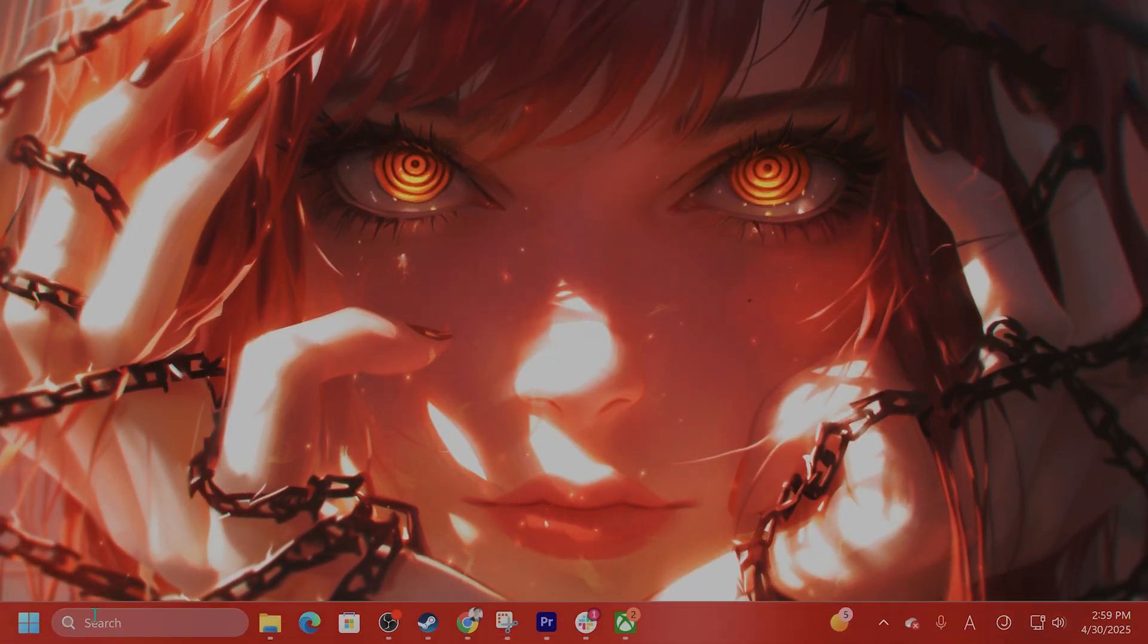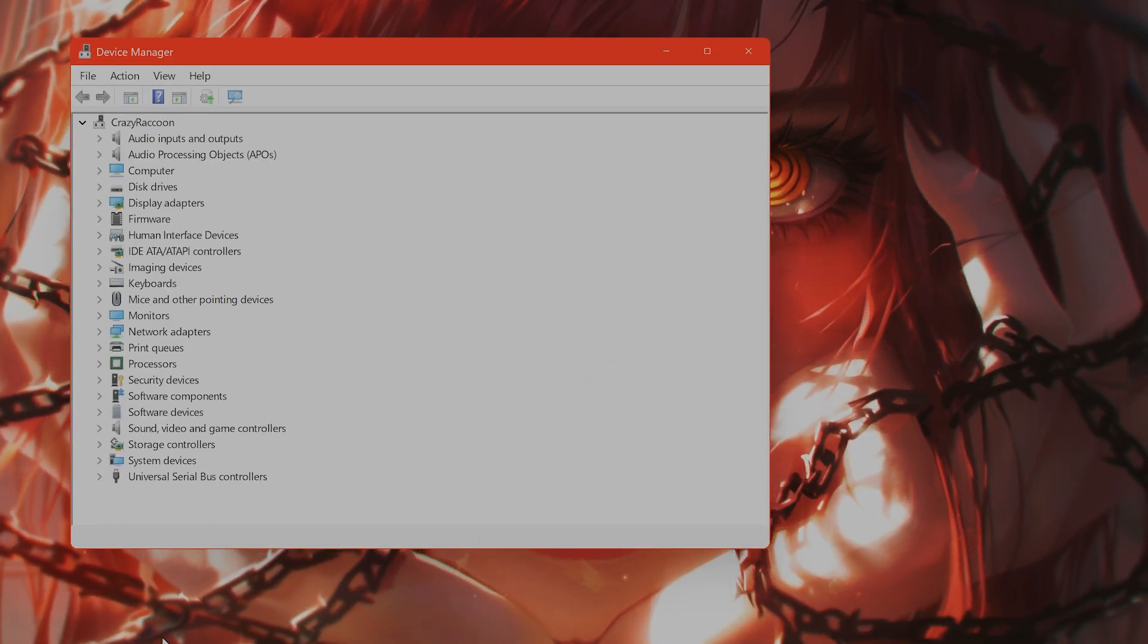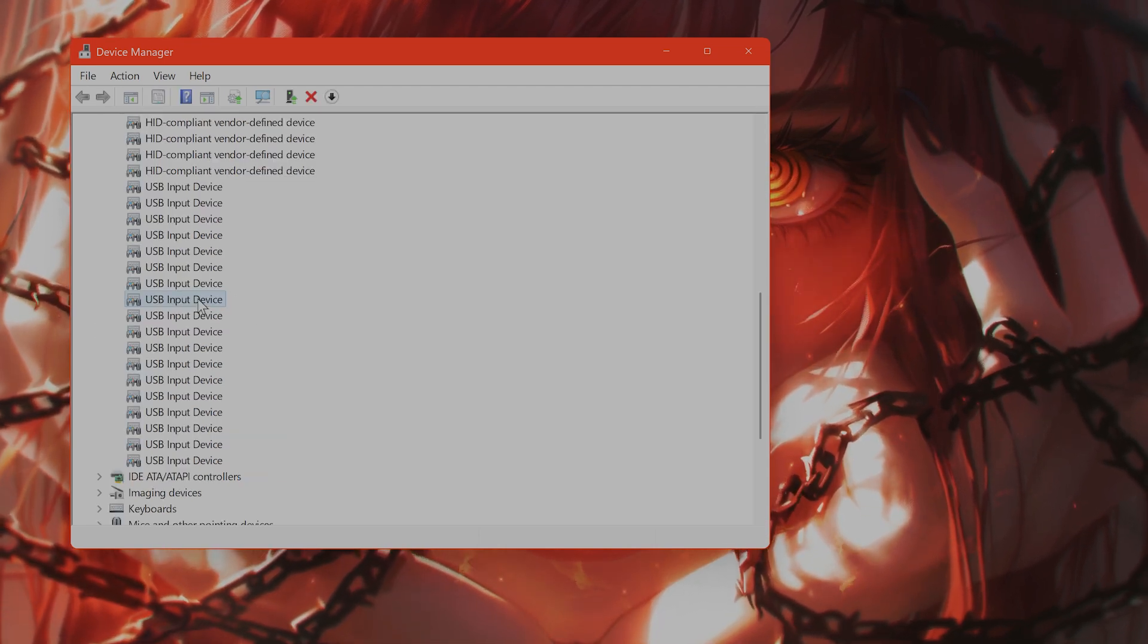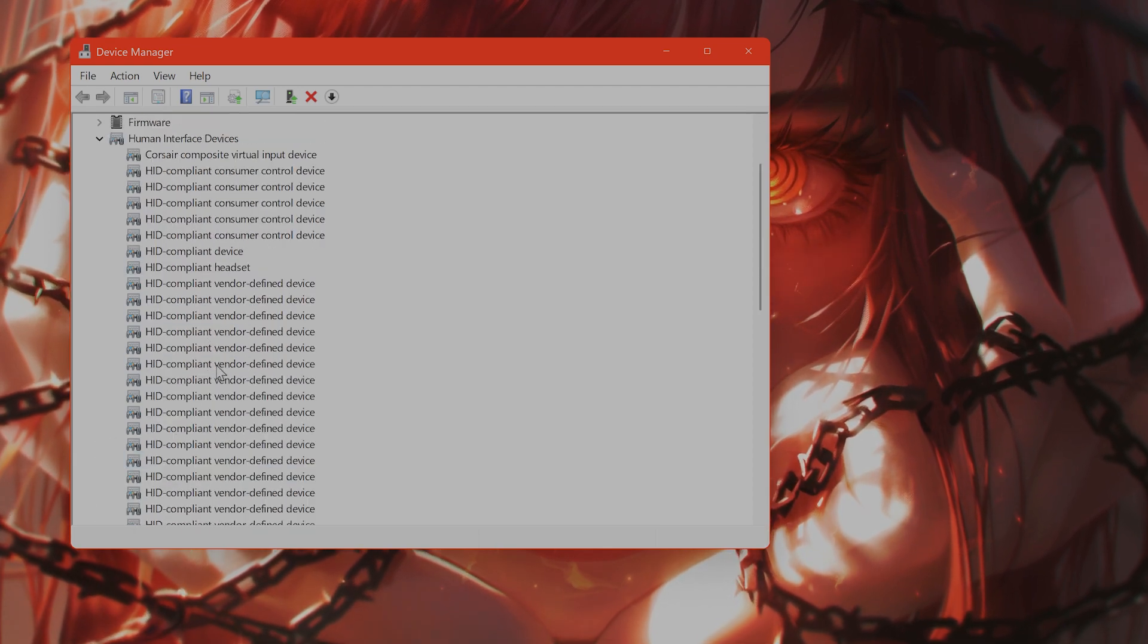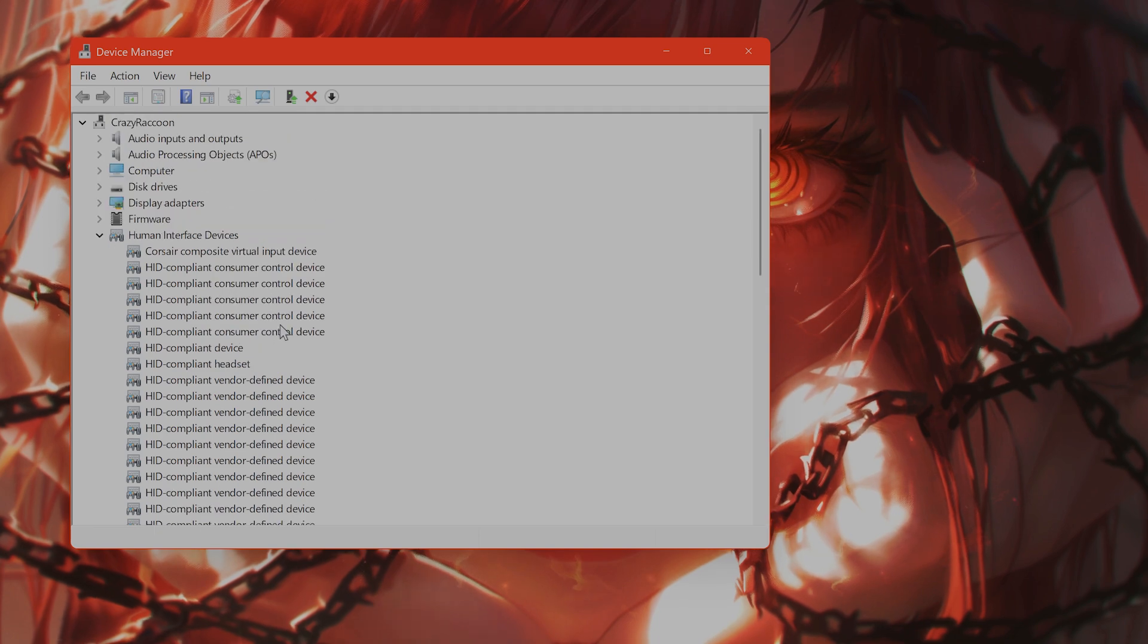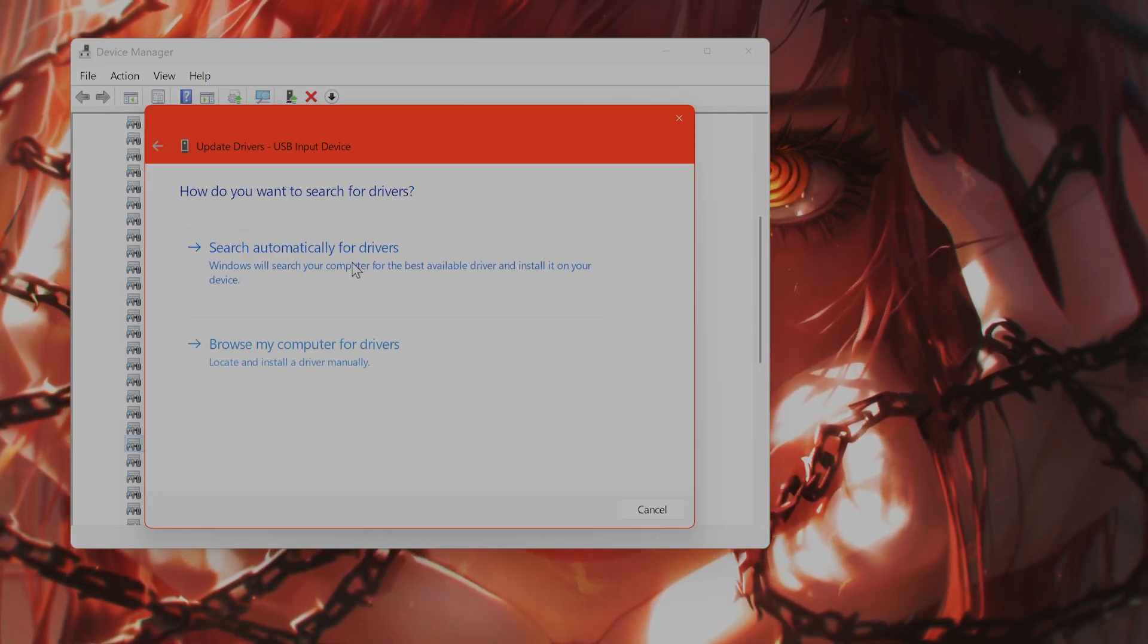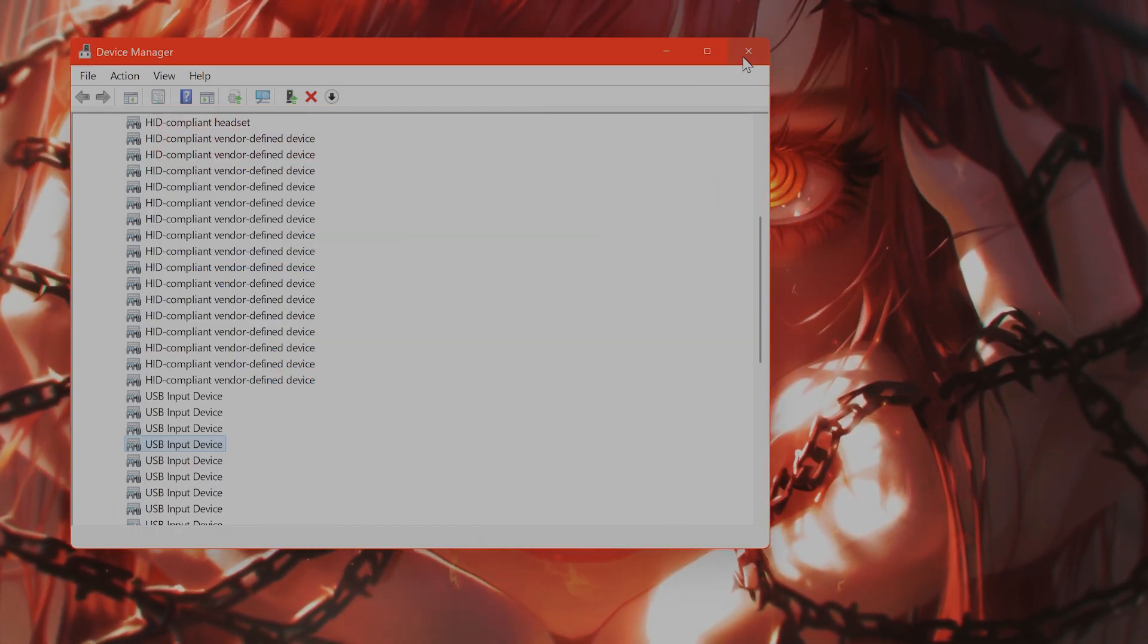You want to go to device manager. Type in device manager into search and expand human interface devices. Find any devices not in use and right-click and disable them. The one that you are using, you can right-click and say update driver, search automatically for drivers, then launch the game to see if that fixes the issue.